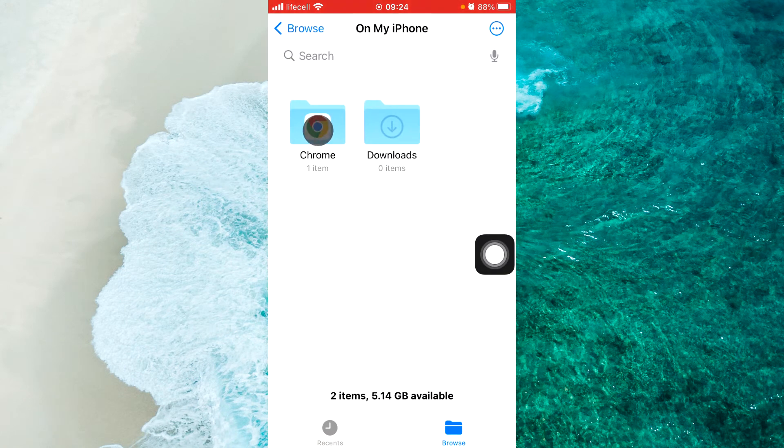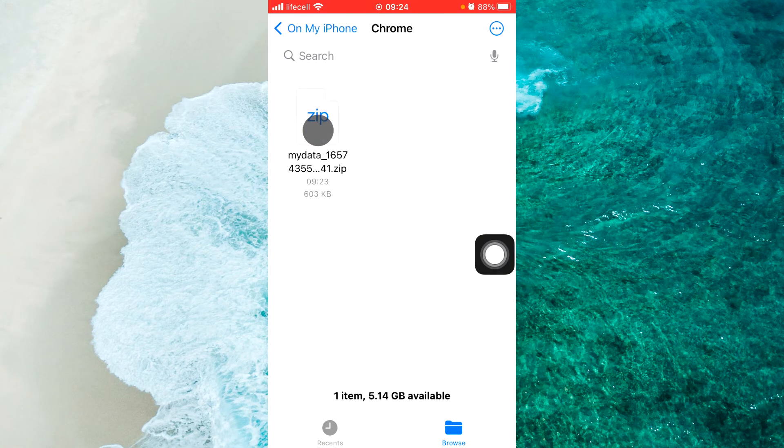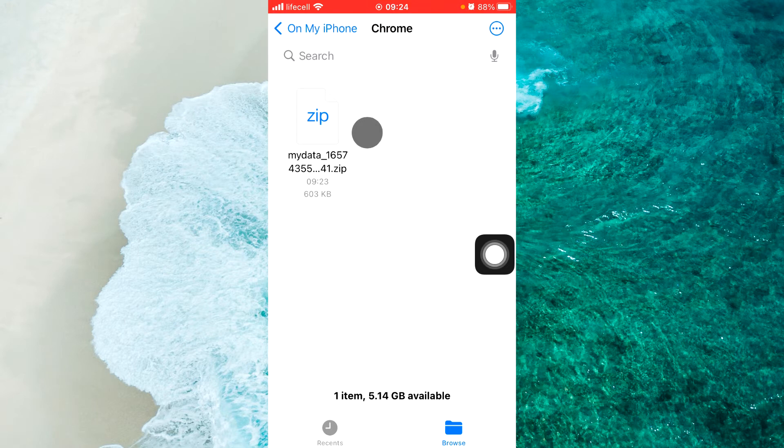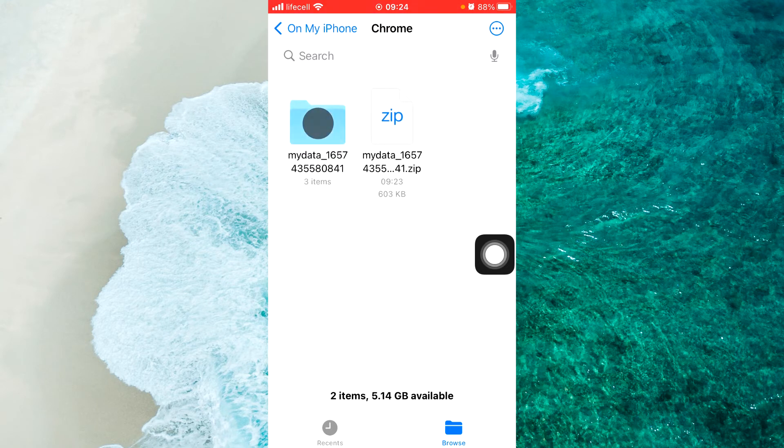And here is this file. Now we should unzip this file. Just tap on this file and unzip it.